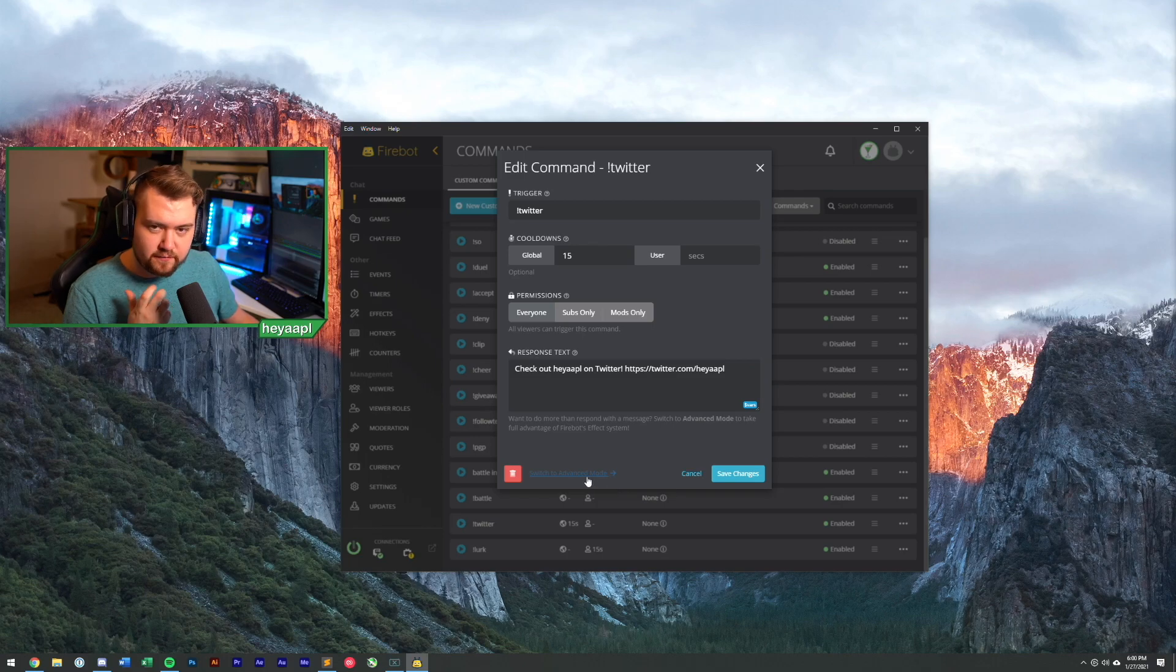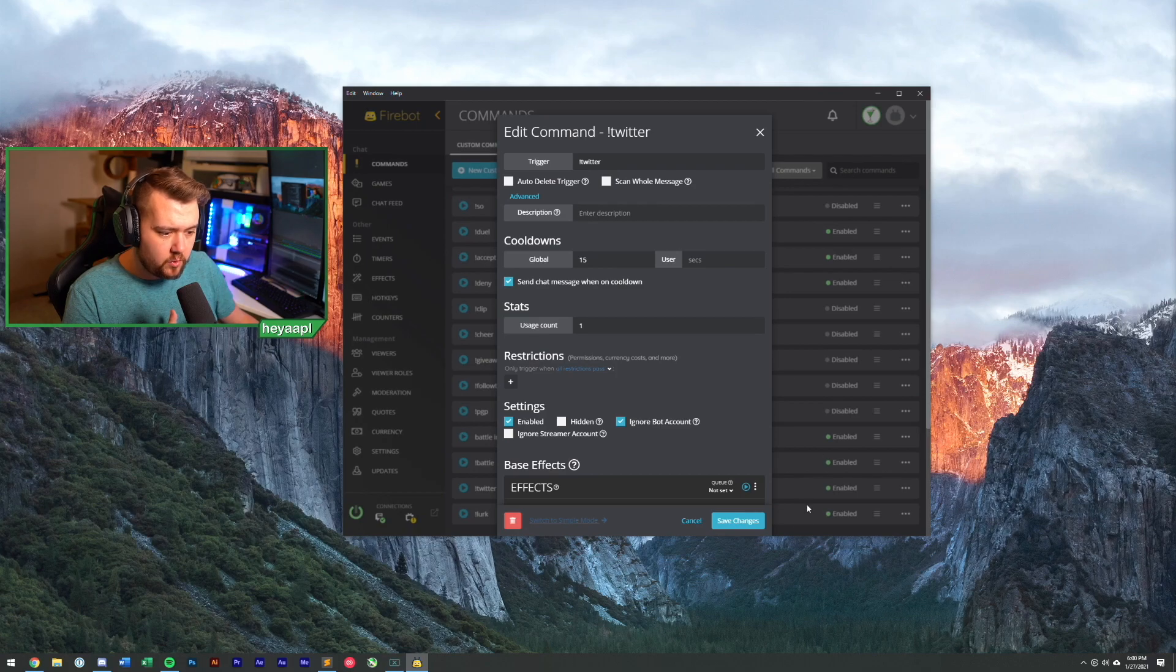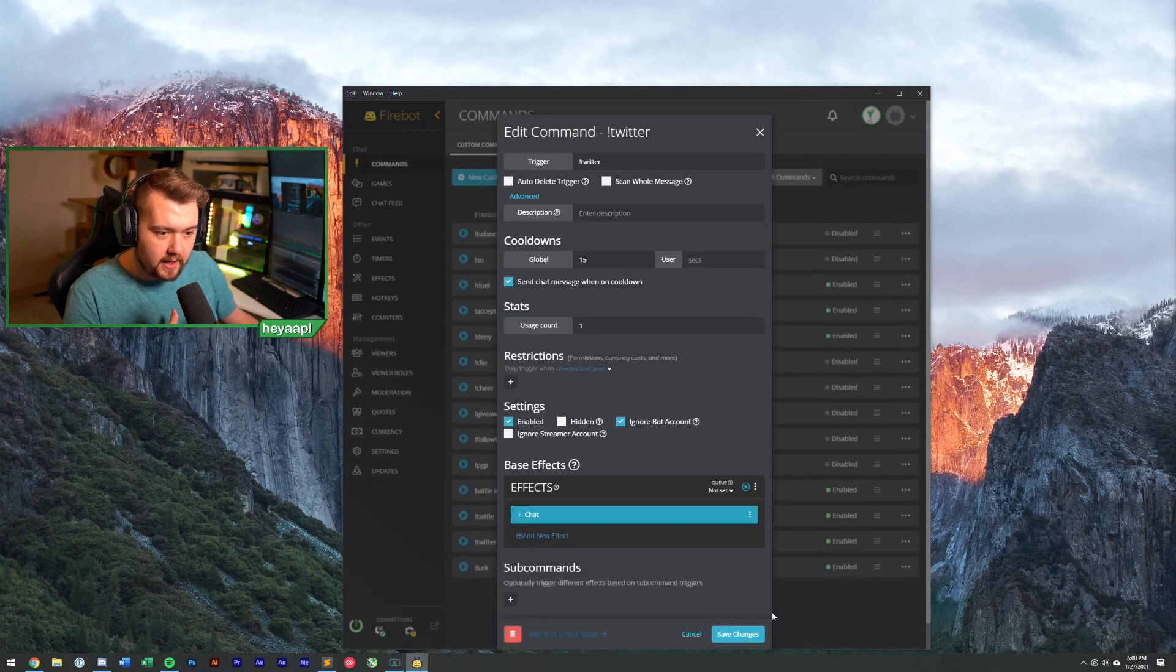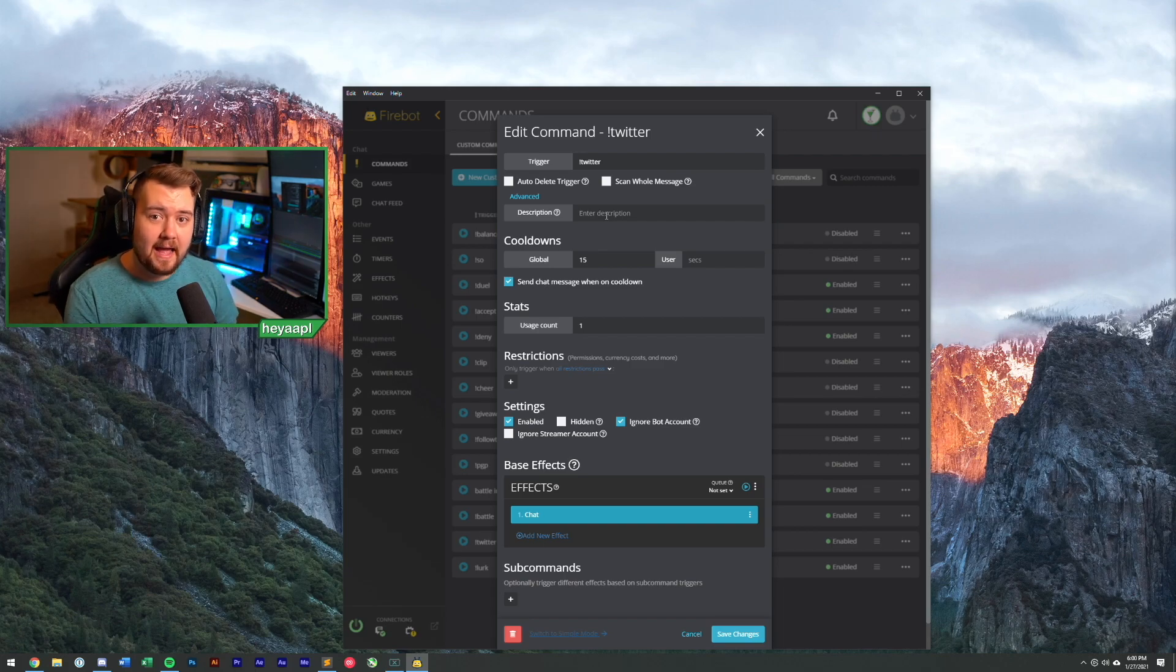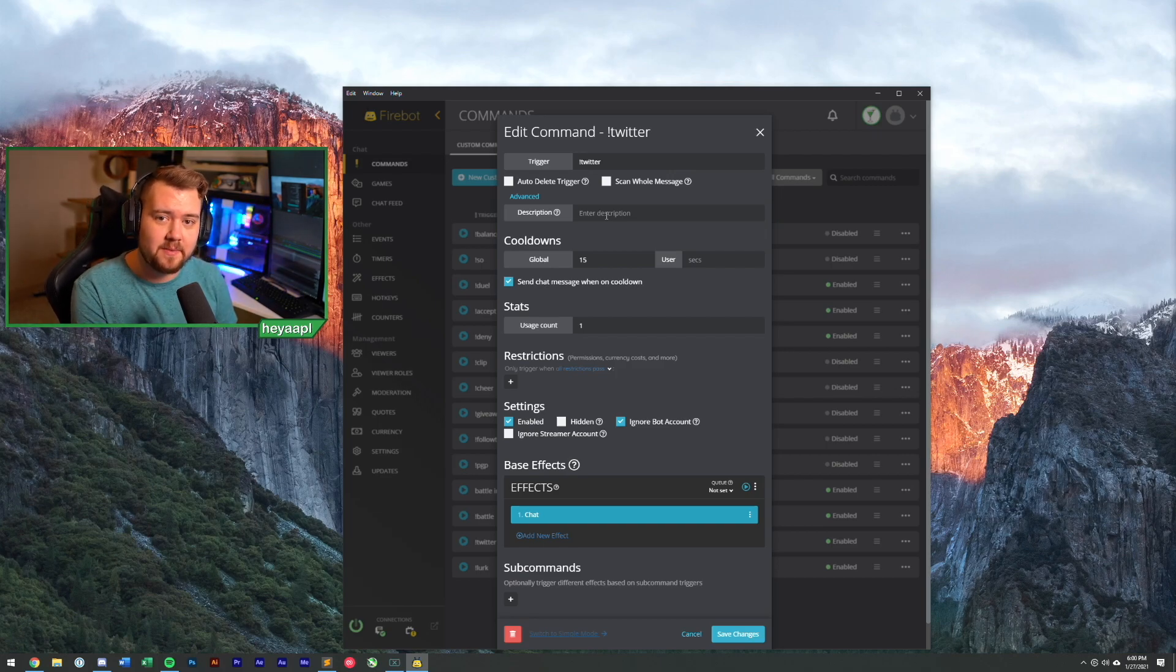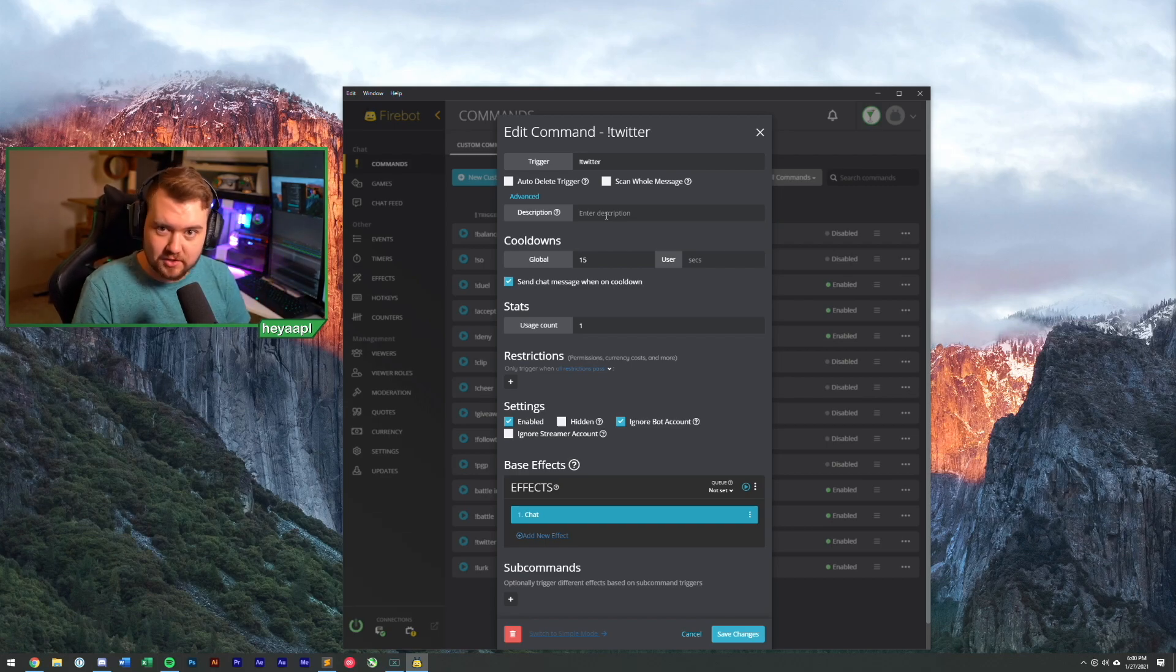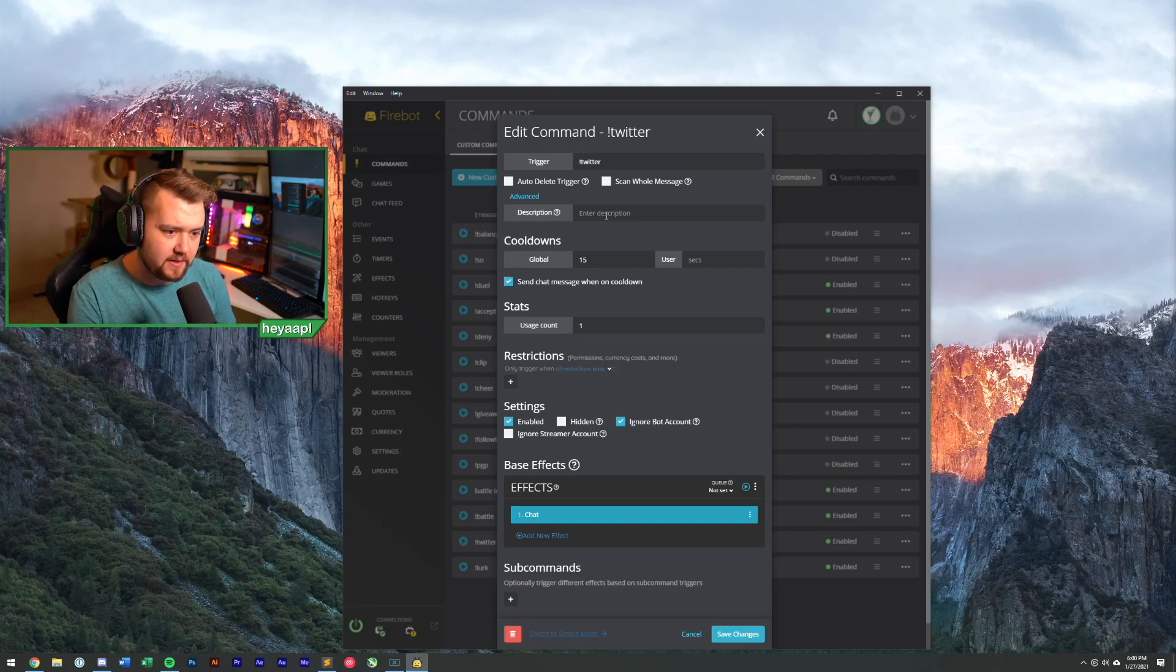There's this advanced mode at the bottom we can switch to, and if we click it, you'll see that there's actually quite a few new things that we can play with here. You'll see that there's a description we can add. FireBot has a website that your viewers can view your commands on. If they type exclamation commands, FireBot will tell them all about the commands that you've created and the out-of-the-box FireBot system commands.